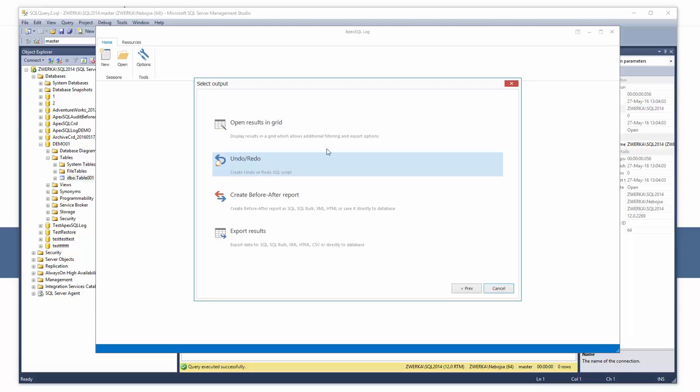Open results to grid. This will display results in a grid and allow us to perform in-depth analysis of the audited results. For now, let's choose to show auditing results in the grid.